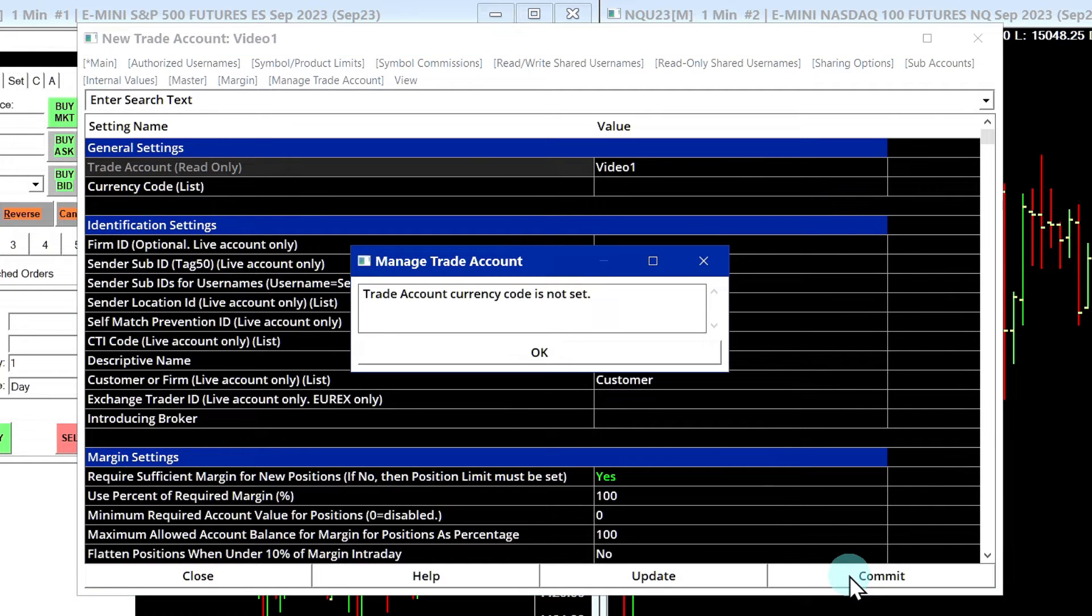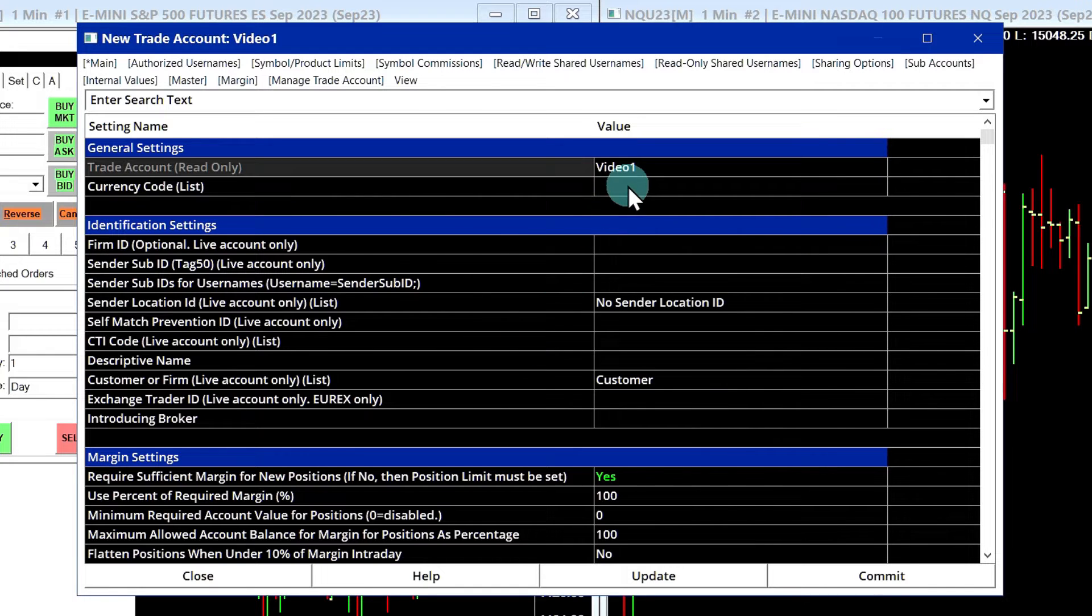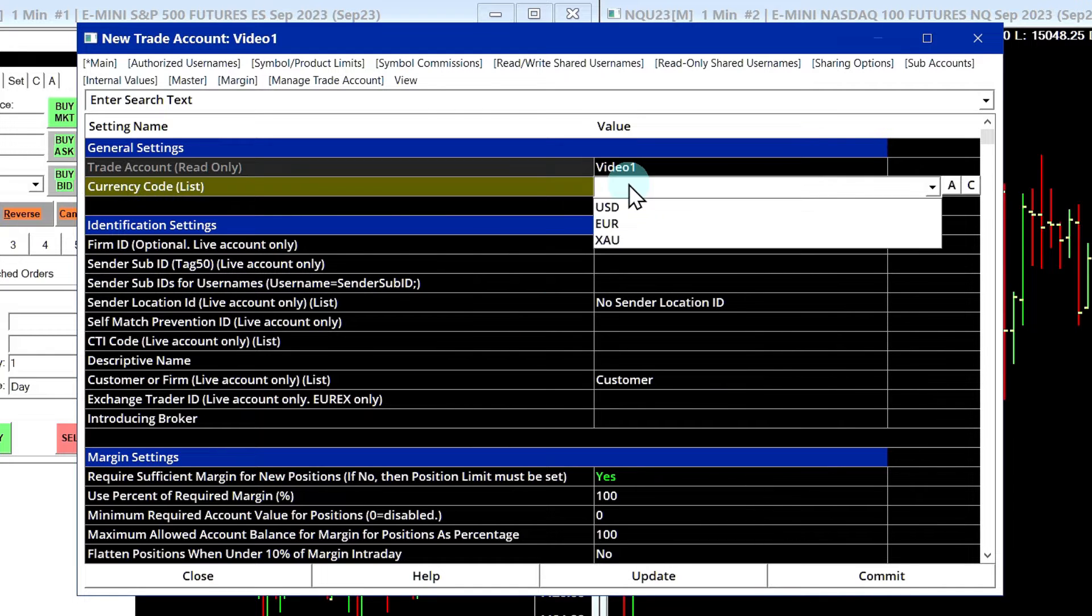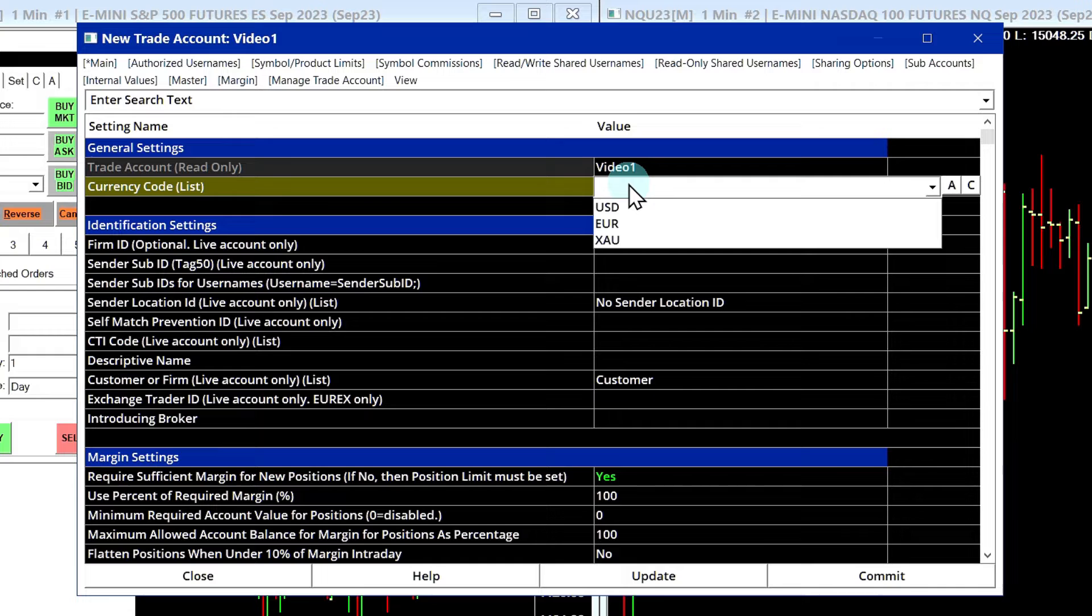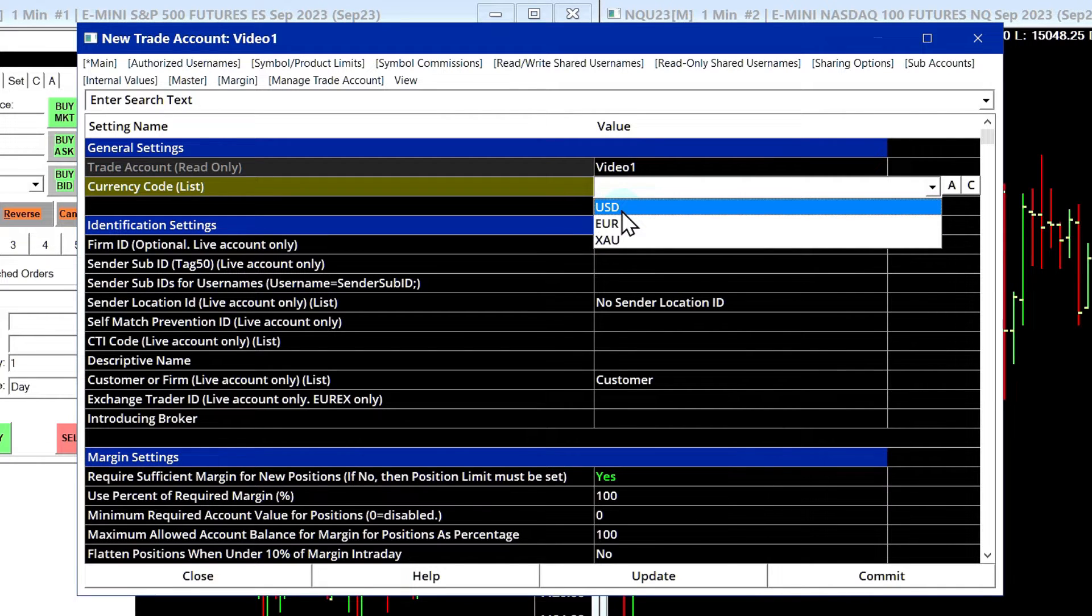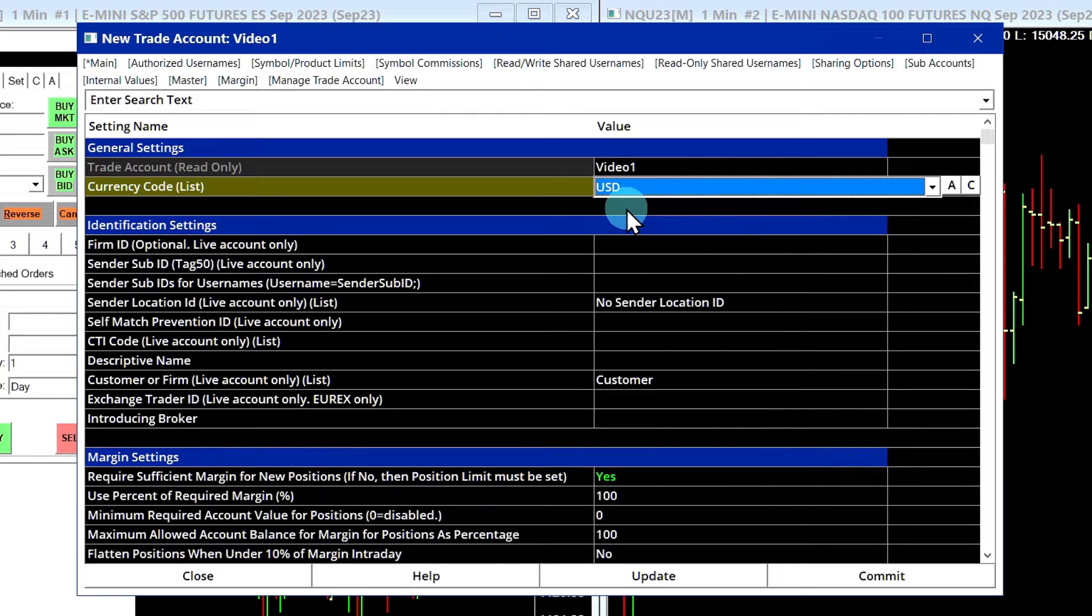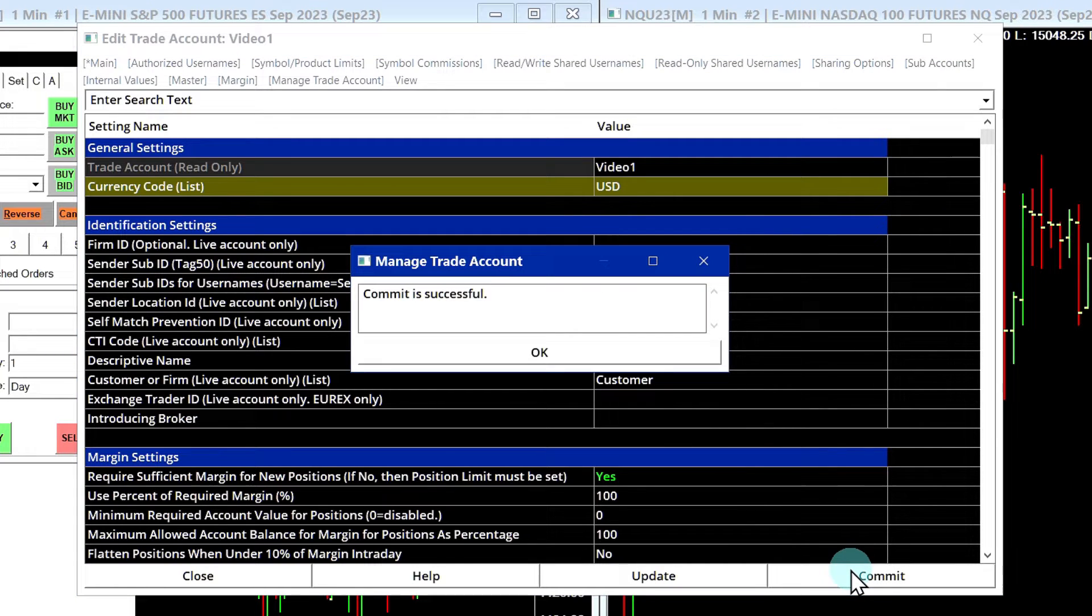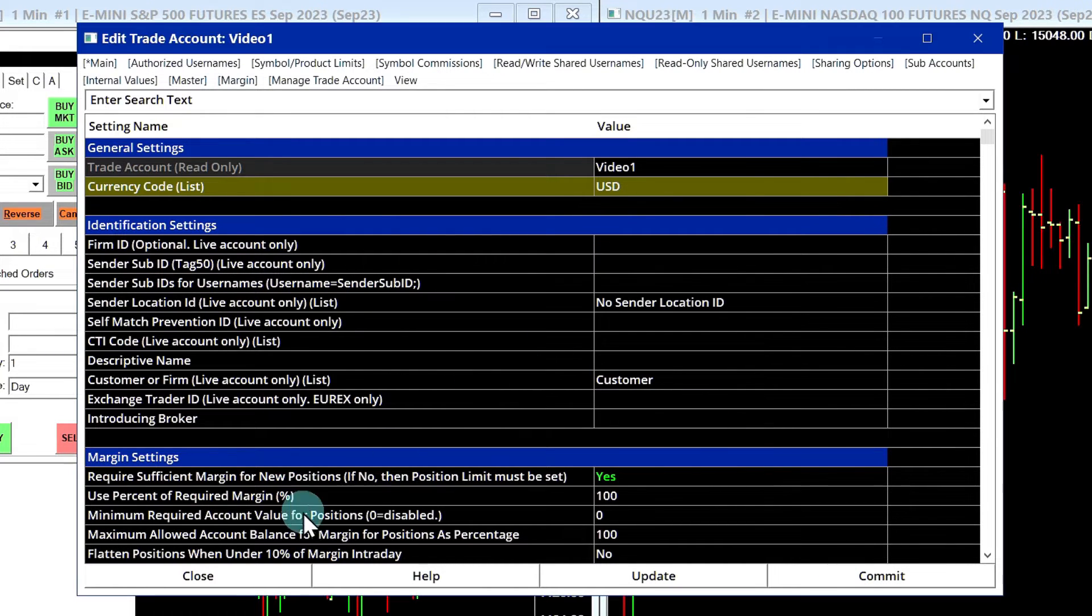And it says trade account currency code is not set. So we need to tell it which currency the account is going to be using. So if you're trading Eurex, you might select euros. If you're trading CME Group products, you'll select USD. Okay, let's commit. Commit is successful.